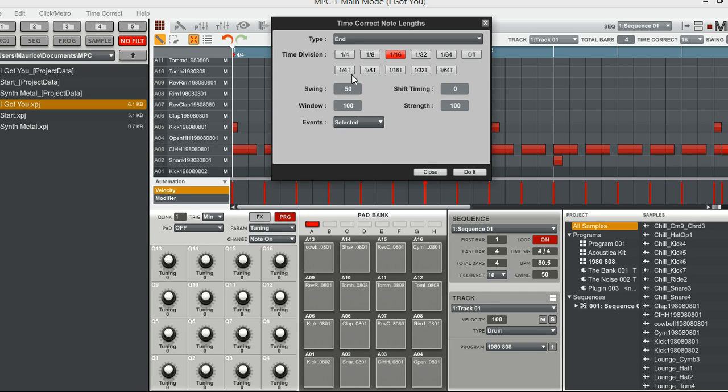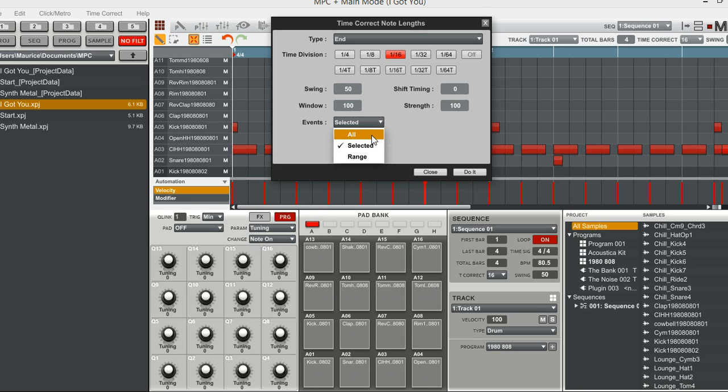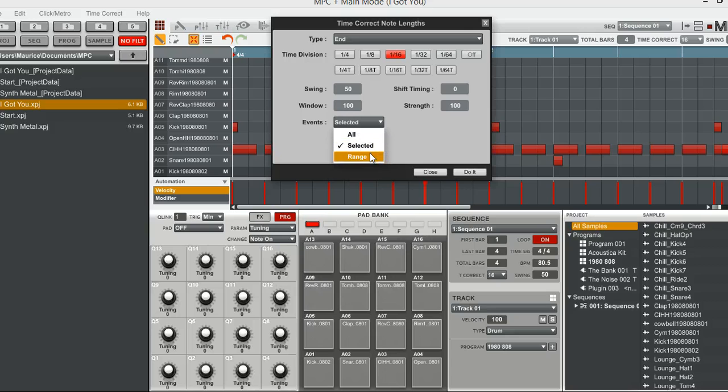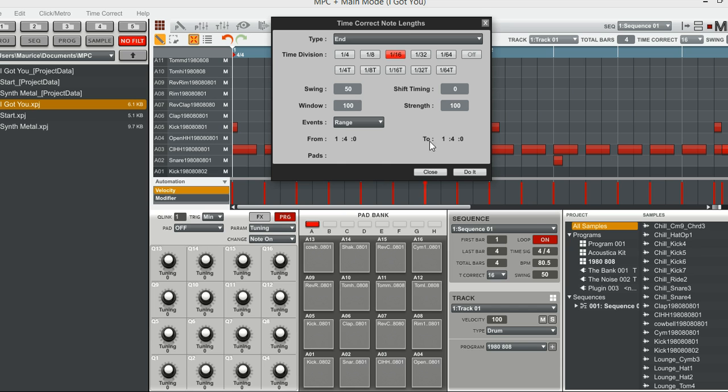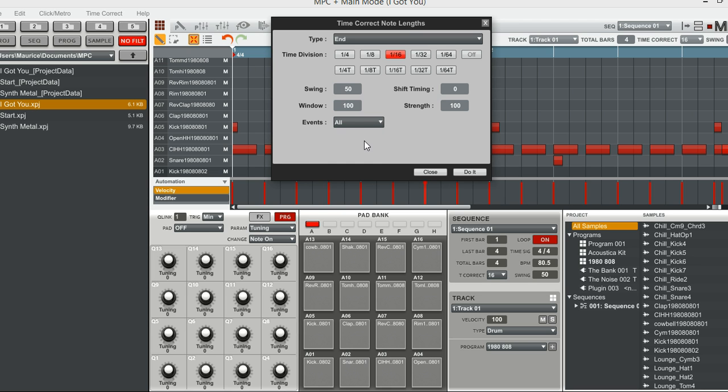Then as far as events go, go down to the events, you'll see that you can have all selected. You have to select a range of notes, a selected number of notes that is, and then you can have a range that you can apply it to. You can go from one certain time marker to another time marker, or you can also select certain pads.